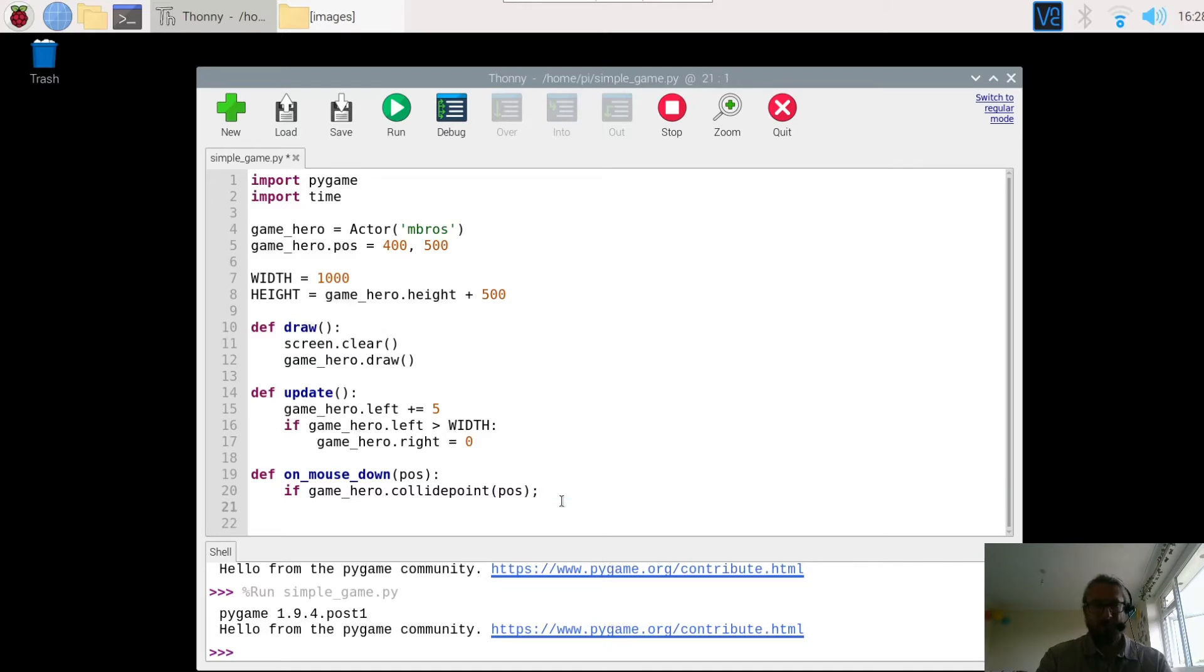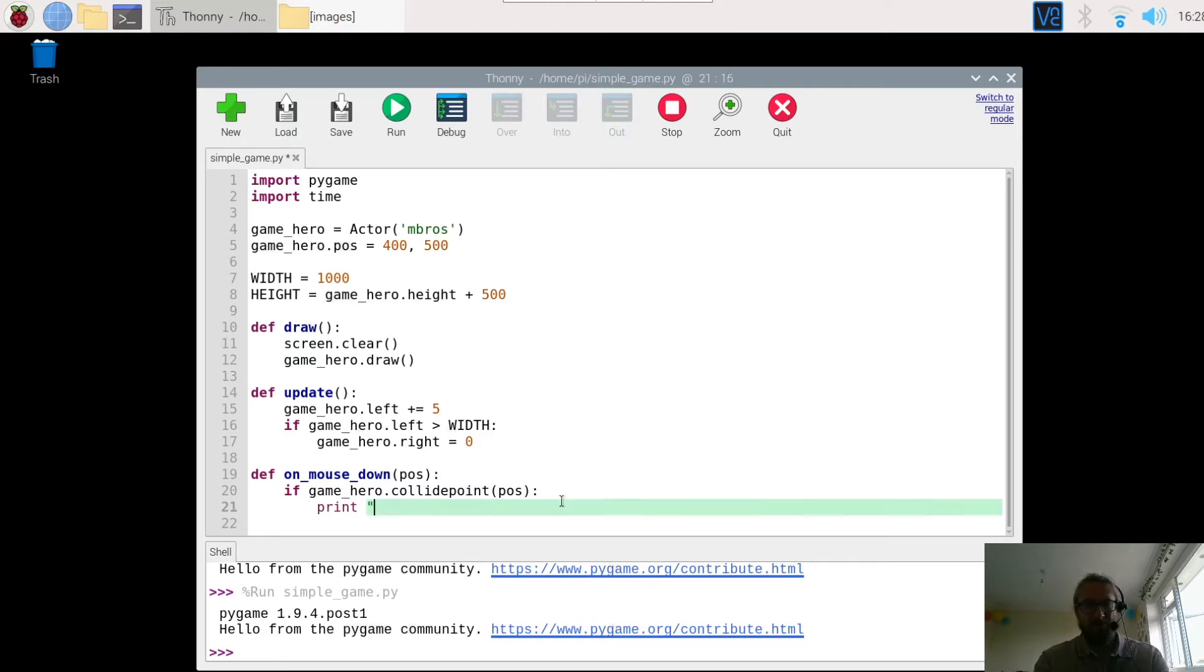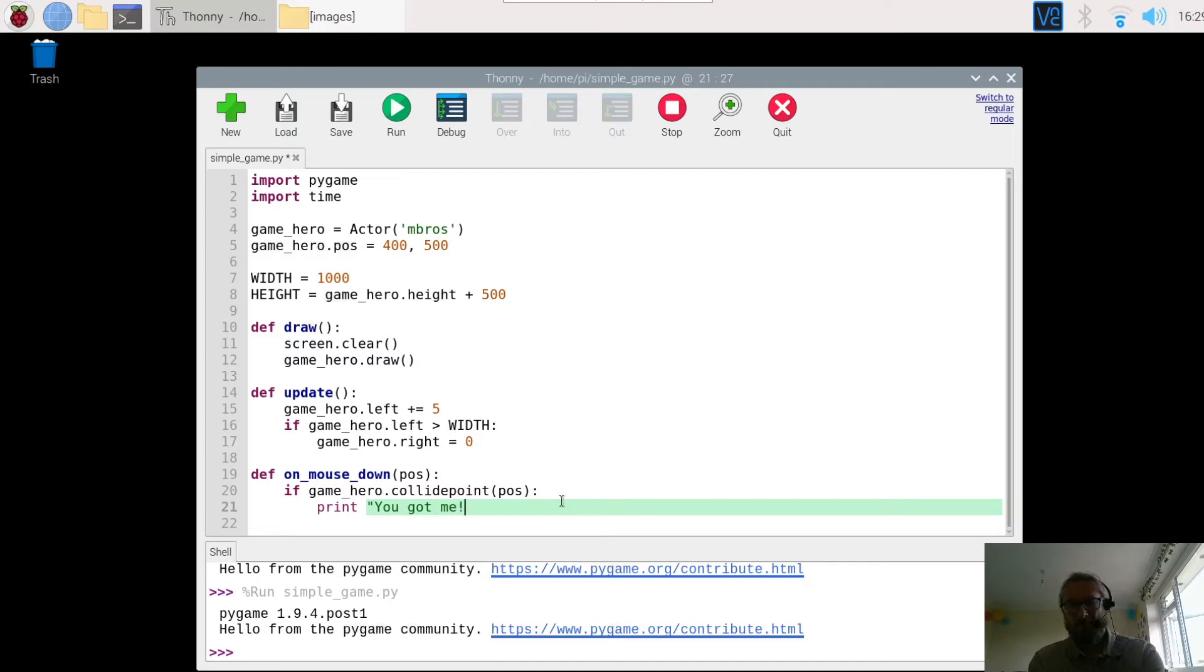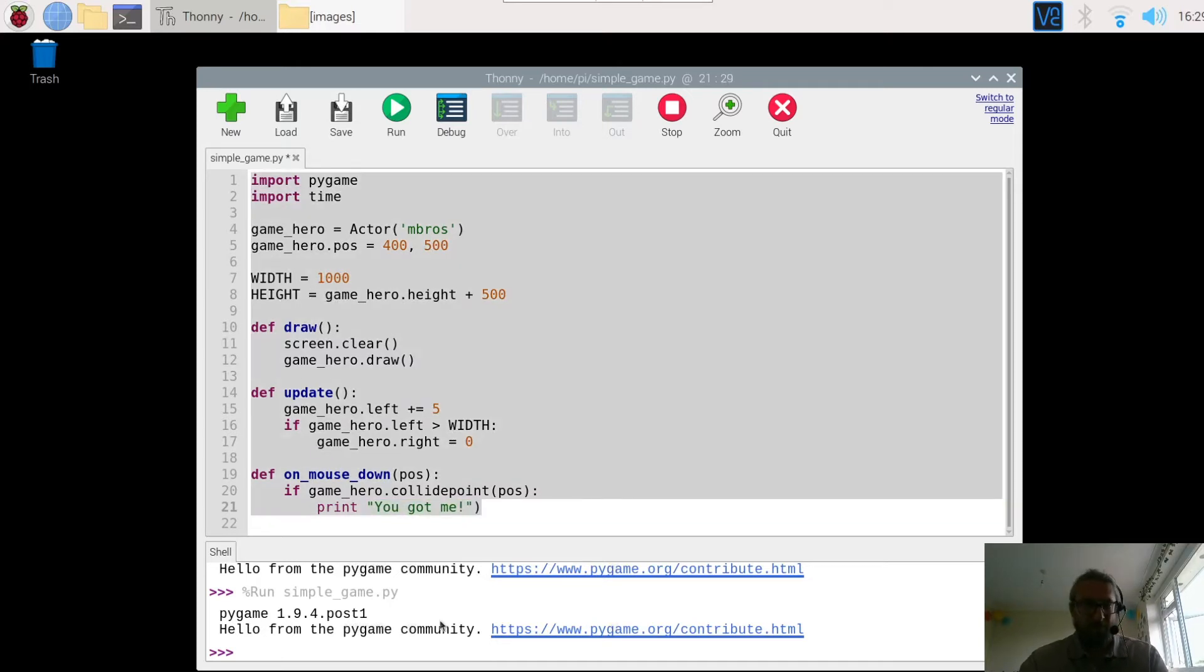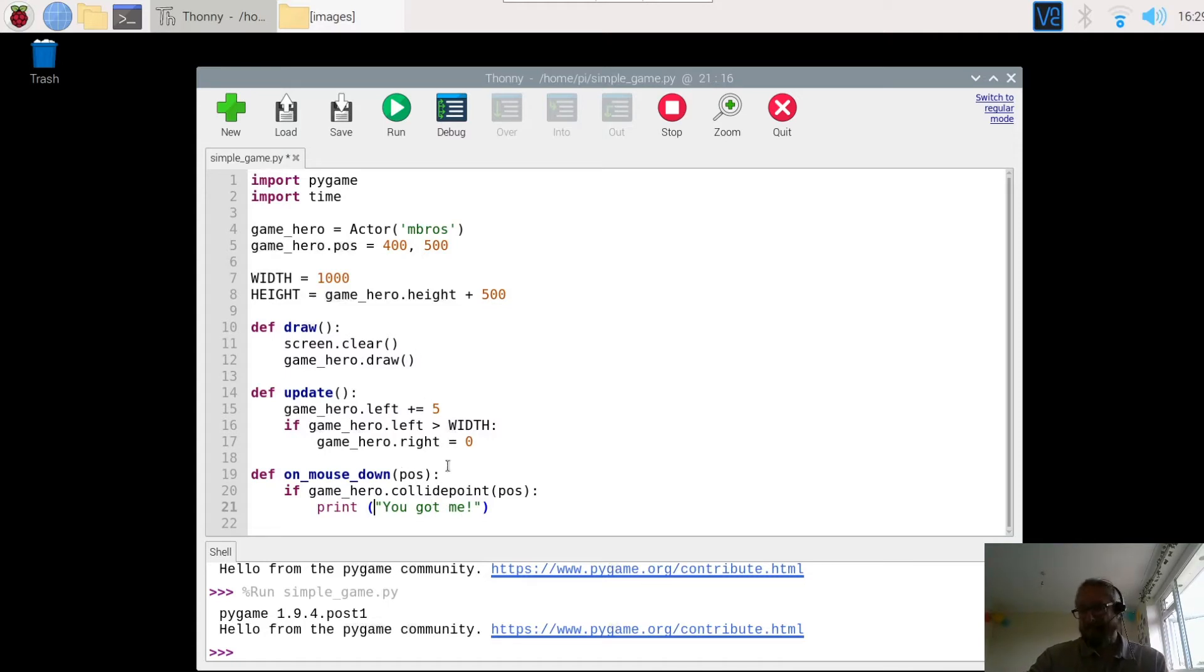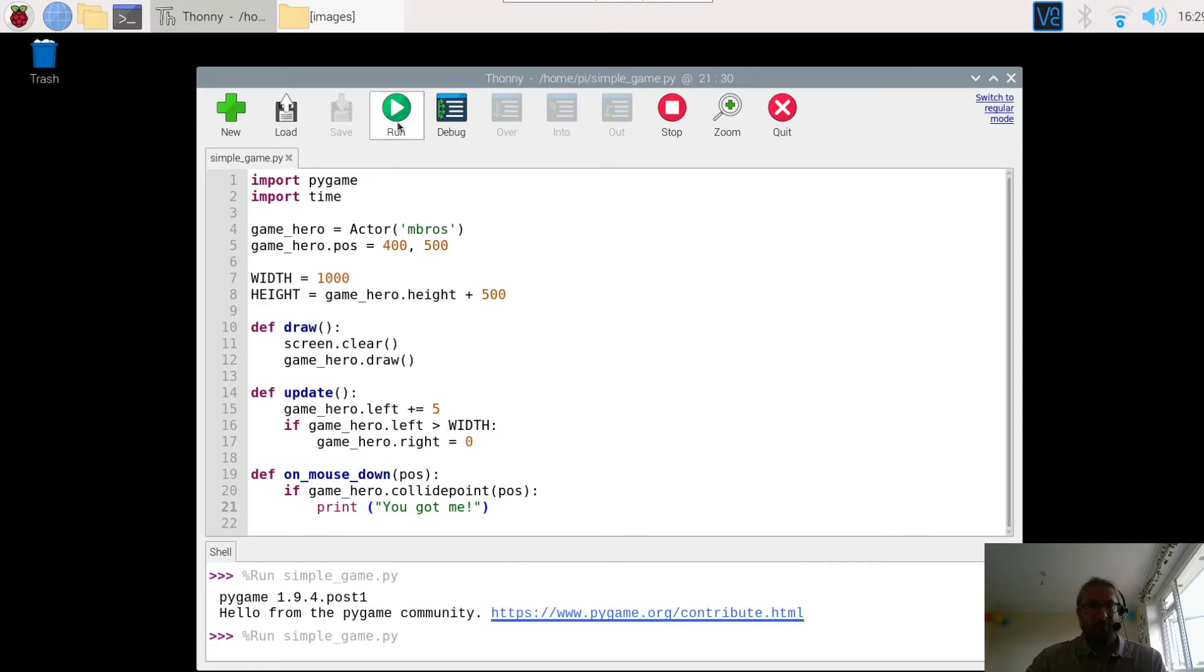Then I want to print a message. I want to print the message, you got me. Now this message is going to appear in the bottom, in the output down here. Not on the screen. But later on in one of the other videos, I'll show you how to add speech to the character. So if you hit it, it's going to do that. Let's run it and try it out.